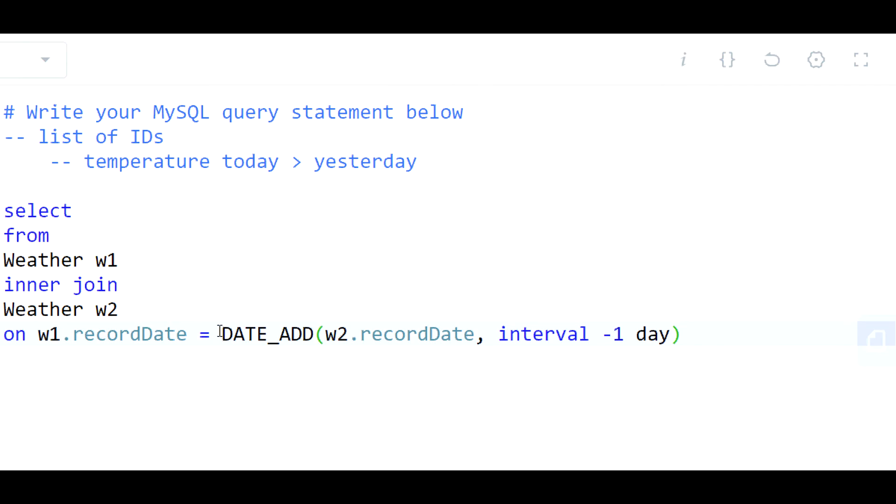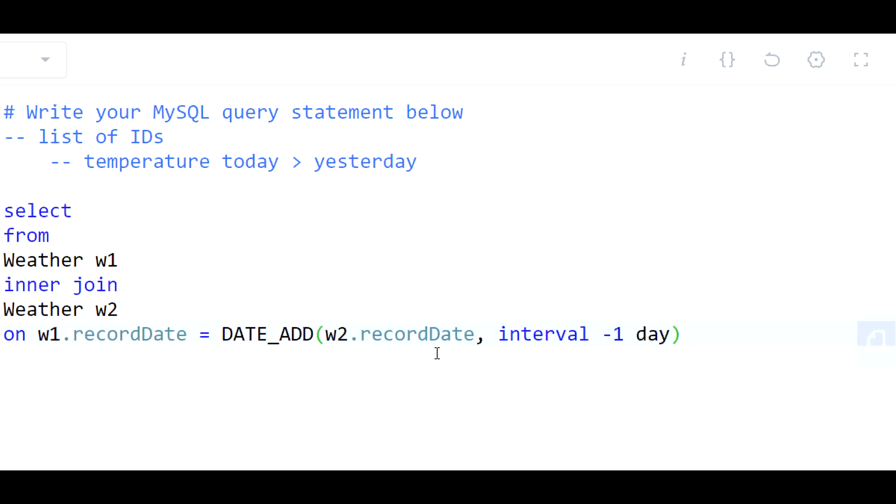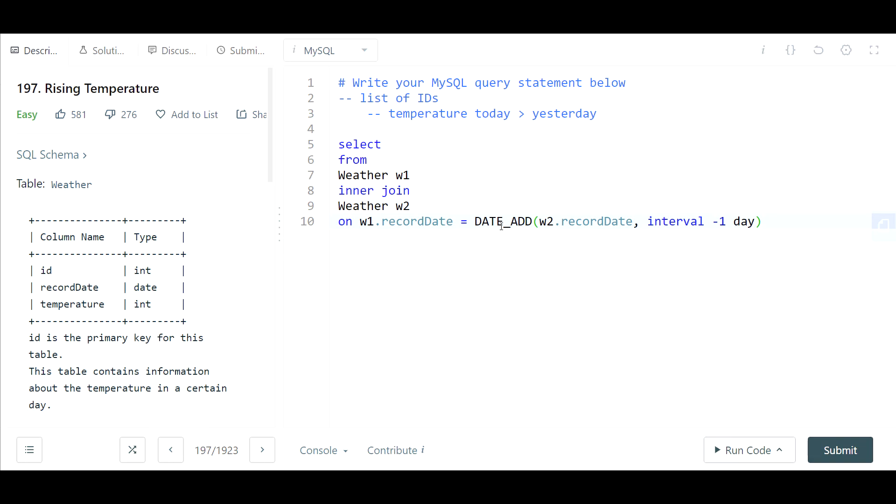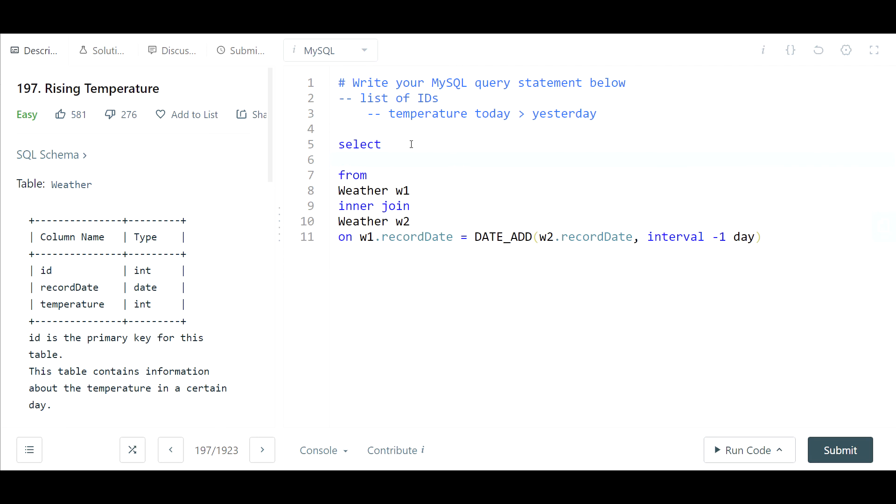So what this is saying here is join these two tables such that yesterday's date is equal to today's date minus one. And that's going to give you a record that allows you to see both yesterday and today side by side. And again we just wanted the list of ID. So because we're using the current day as a basis to compare to yesterday that's the ID we're going to want to pull.